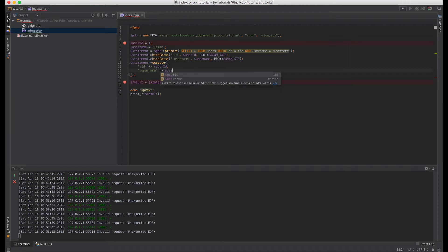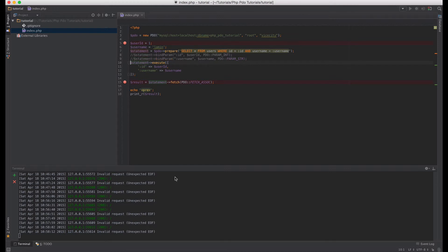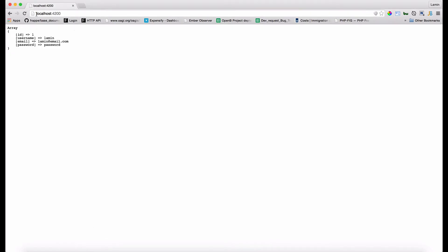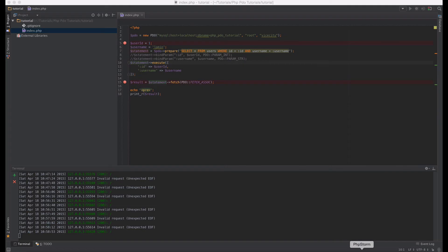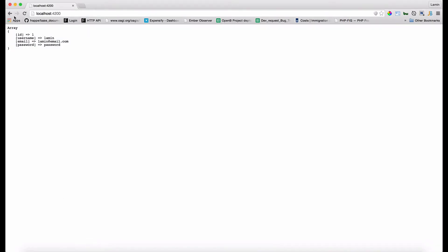Comment this one out as well. So this will work exactly as it did before. So let's refresh the browser, as you can see we've got the user with the id one. If we change this to two and lamin two respectively, which will get the second record in the database. Okay as you can see we've got lamin two.